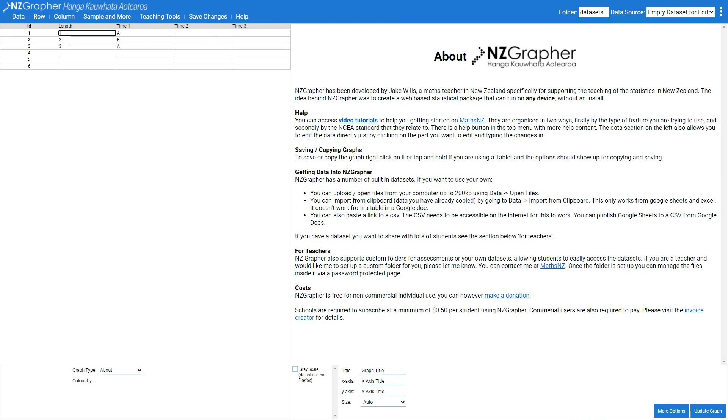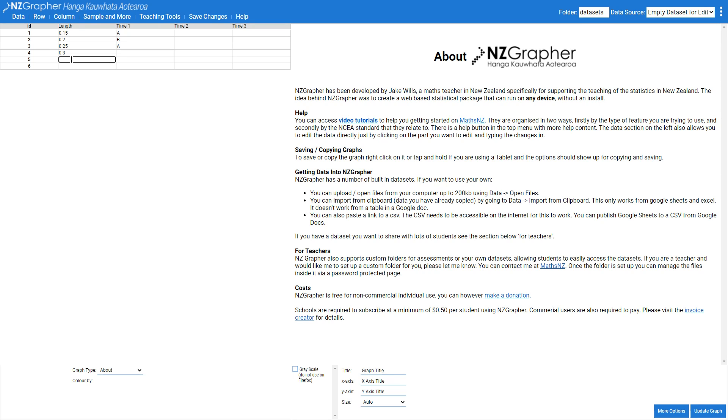And I've got my lengths that I've done as 0.15 meters, 0.2 meters, 0.25 meters, 0.3. And I'm going to pop in my times.